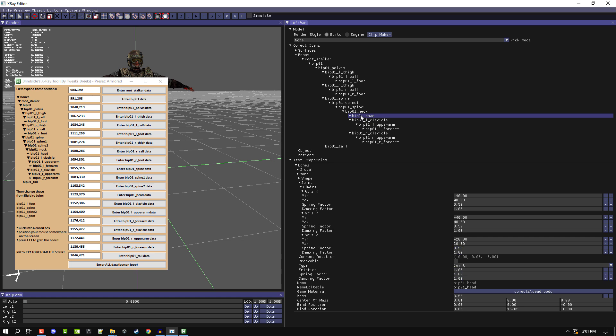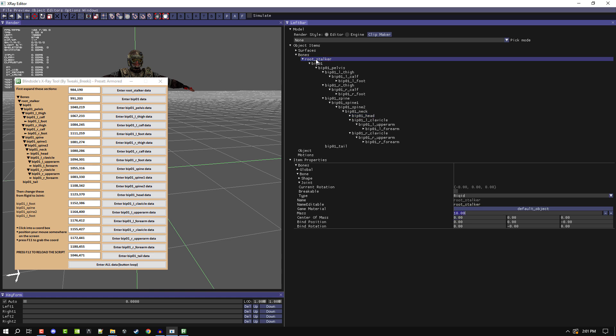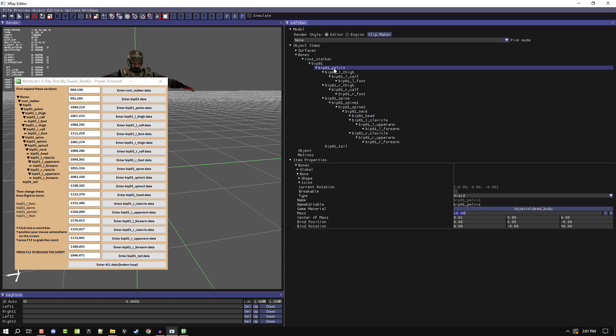Okay cool, so that works. Everything is set up as it should, everything is working. So now I can just hit the enter all data button and then it will apply all the ragdoll presets automatically. So I'll just go ahead and let this run for a second.